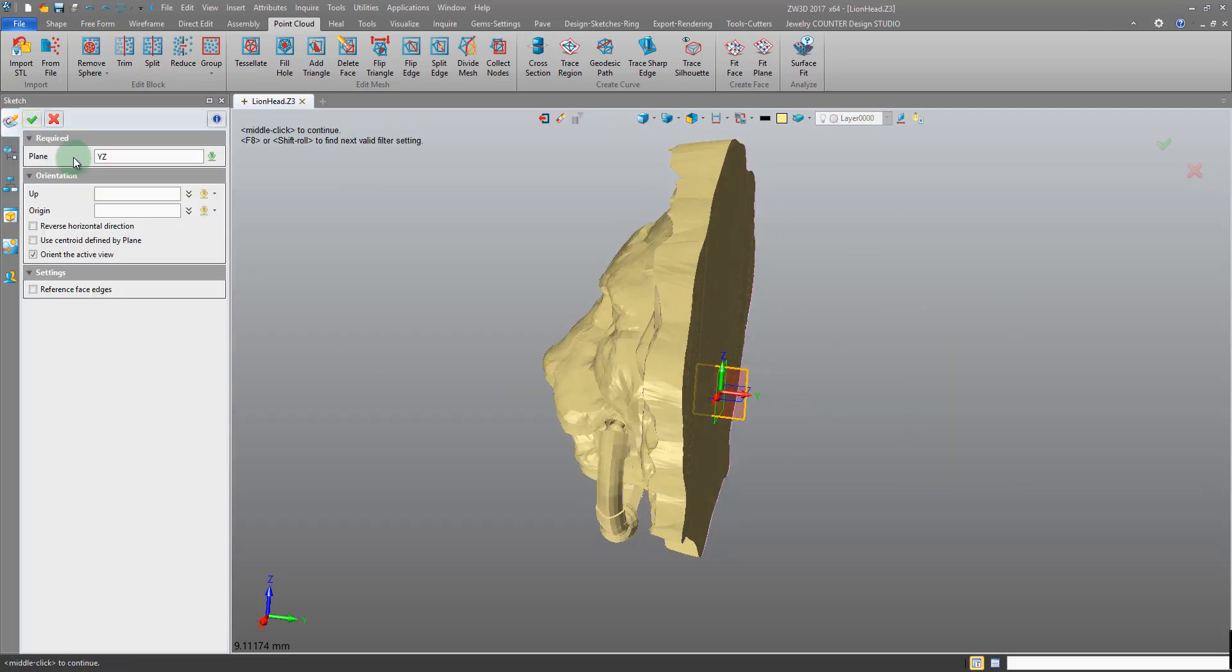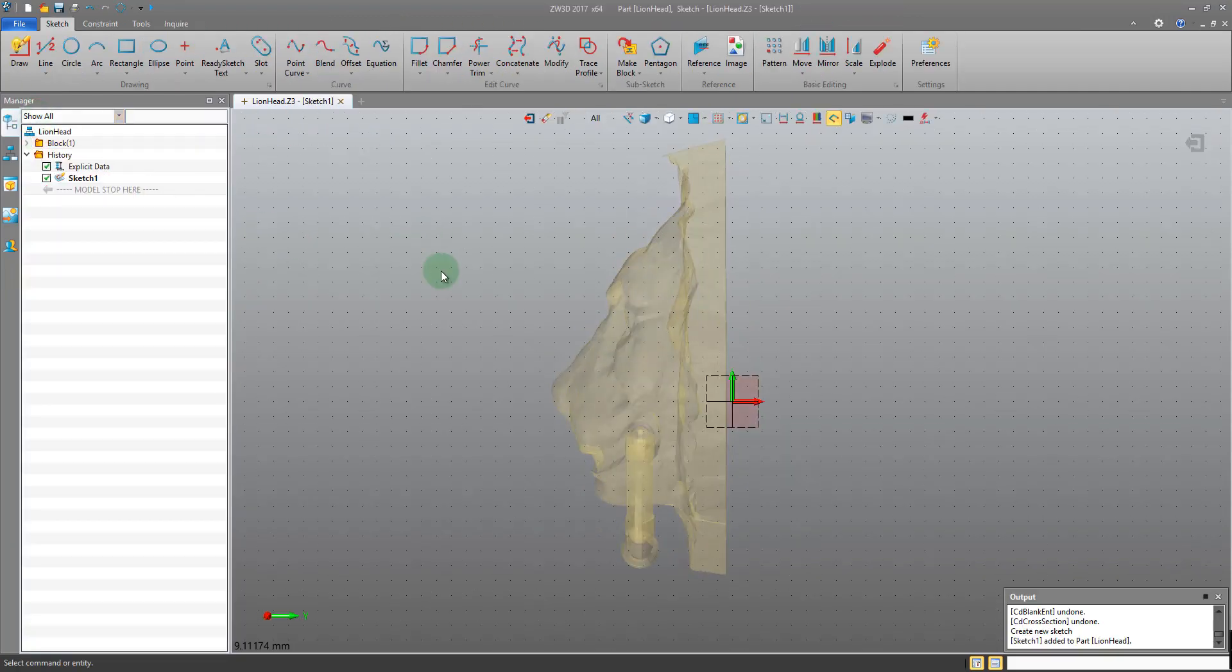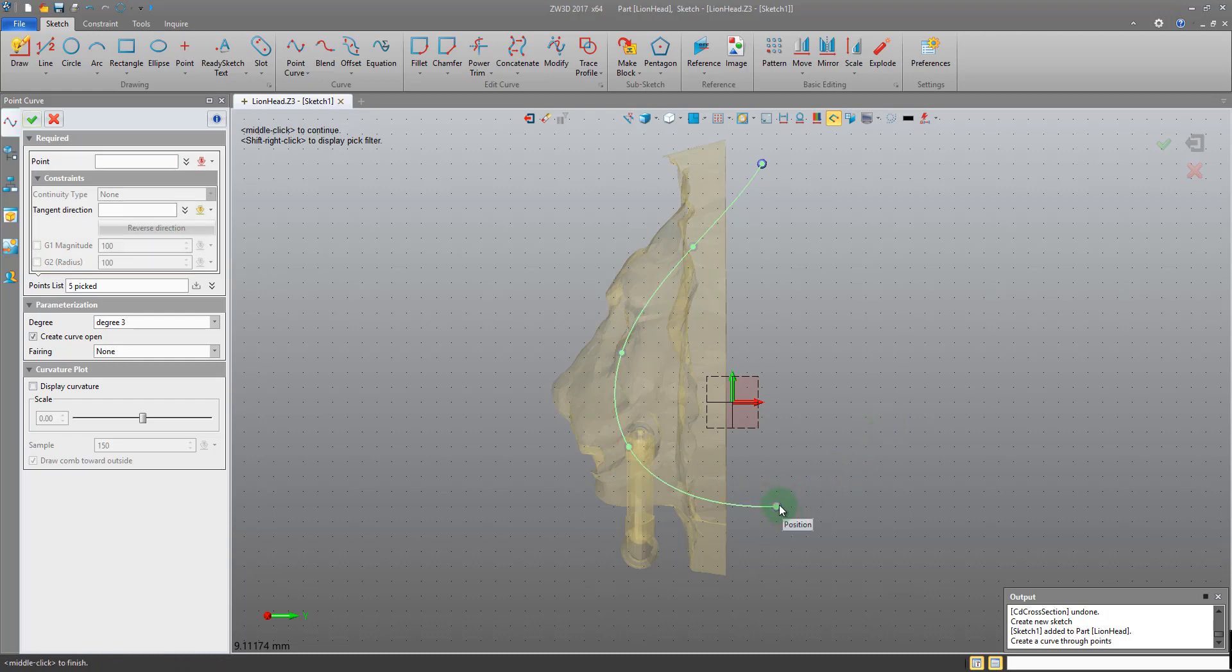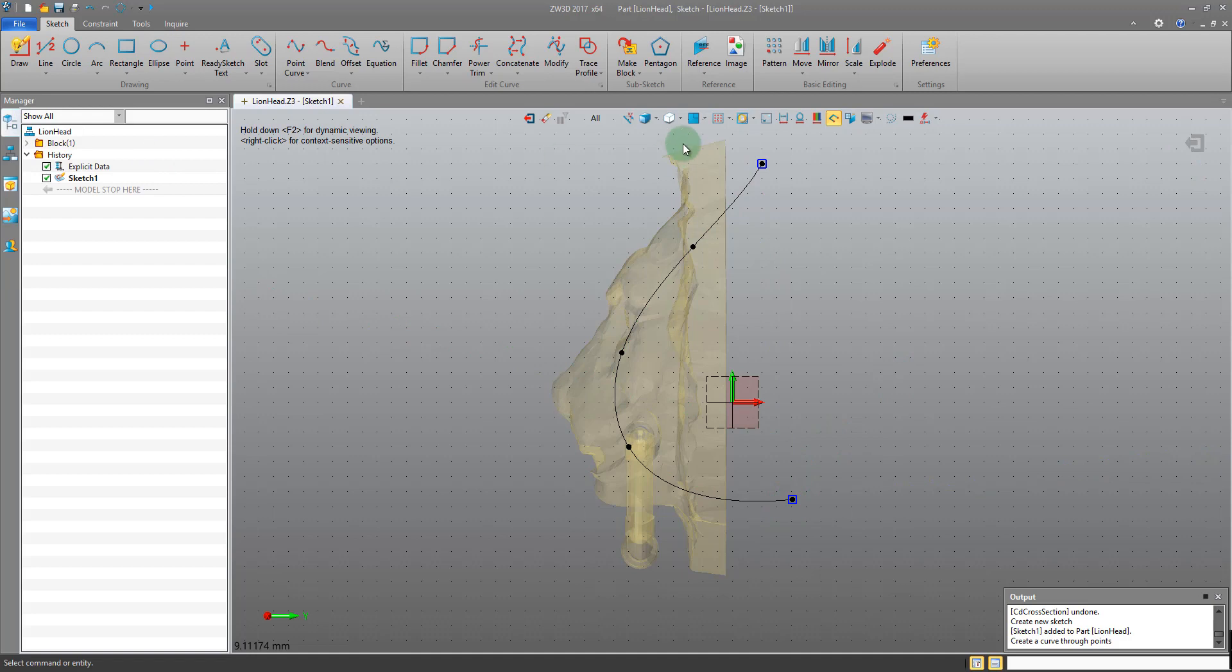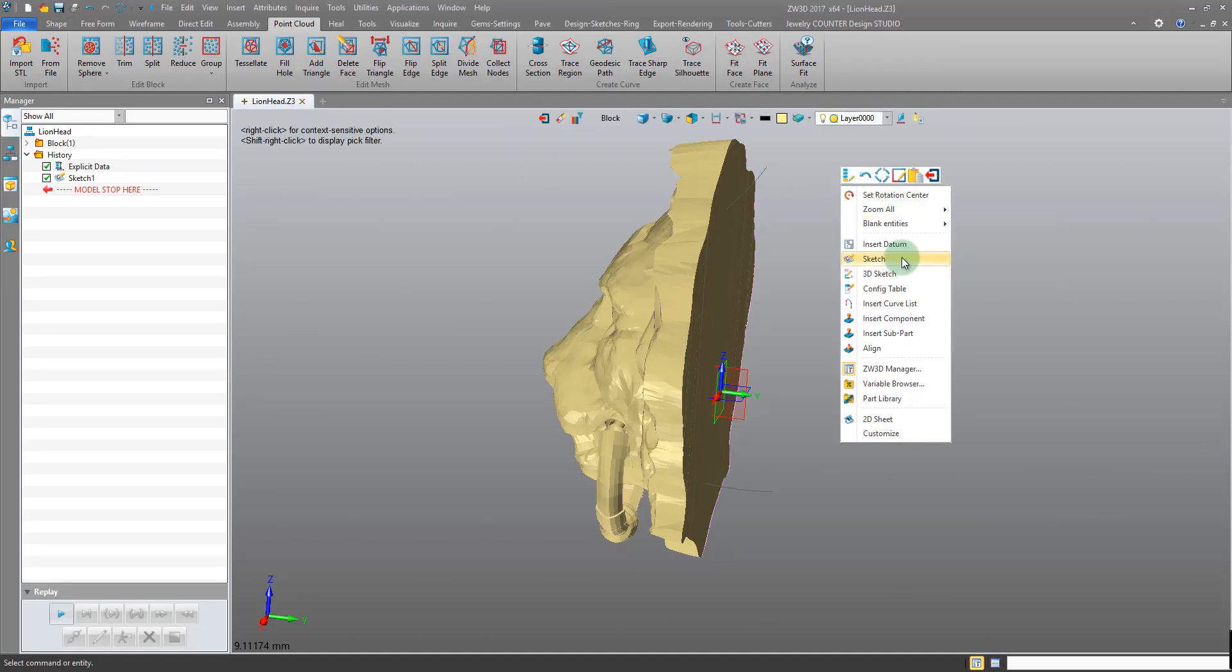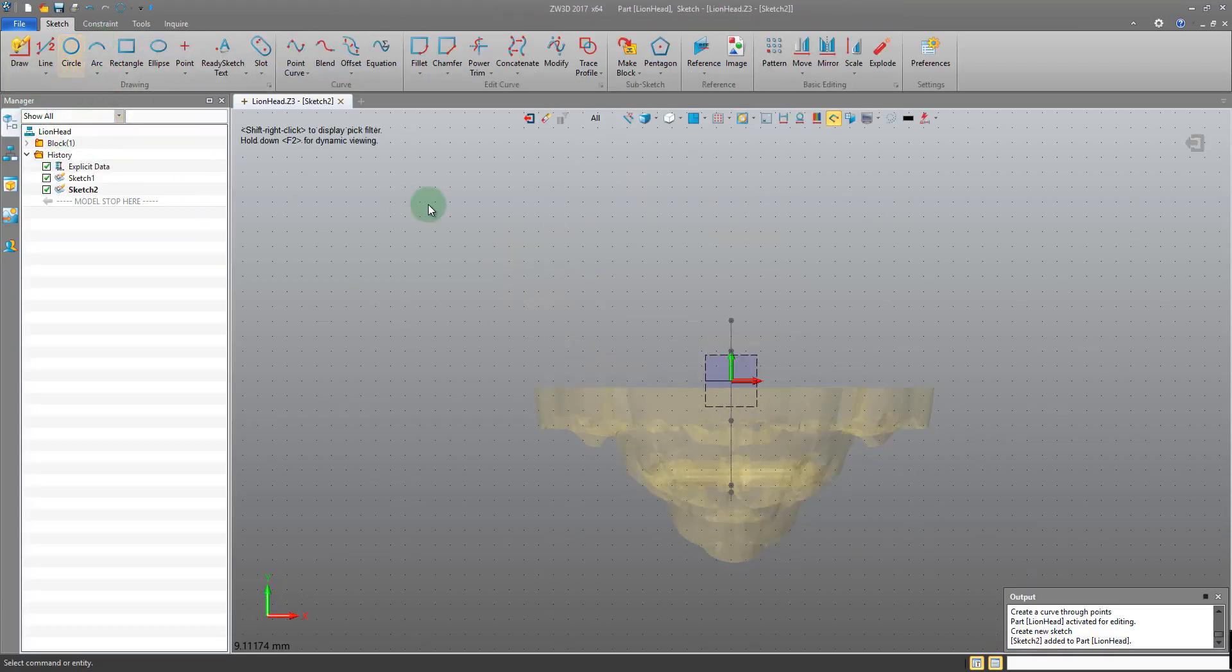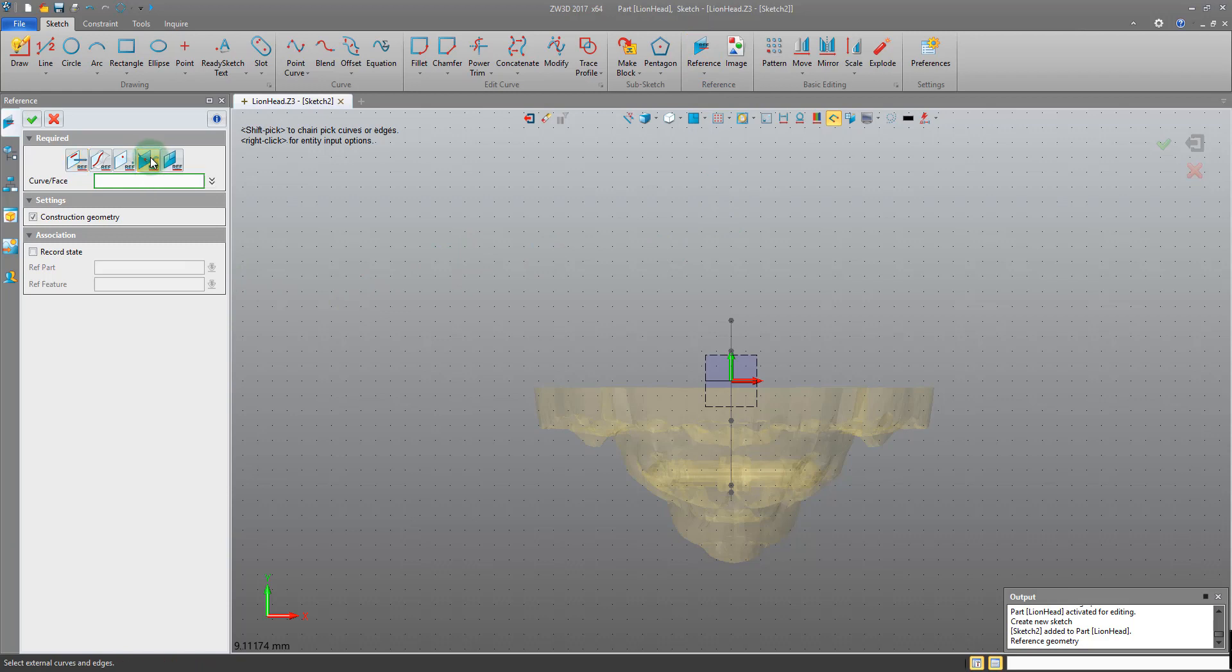So I will insert one on the YZ first and I'm just going to do a very simple trace of the lion head. Something very simple like that. Exit. Insert a sketch on the next datum, the XY. Same again, but before I do this I want to reference my previous sketch. I'm going to reference it using this fourth method, the curve intersection.